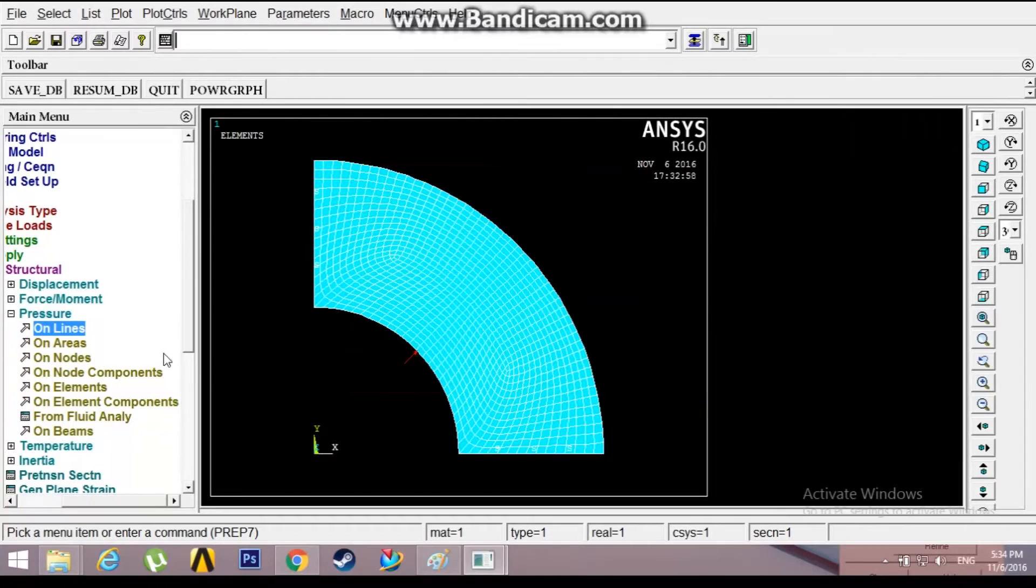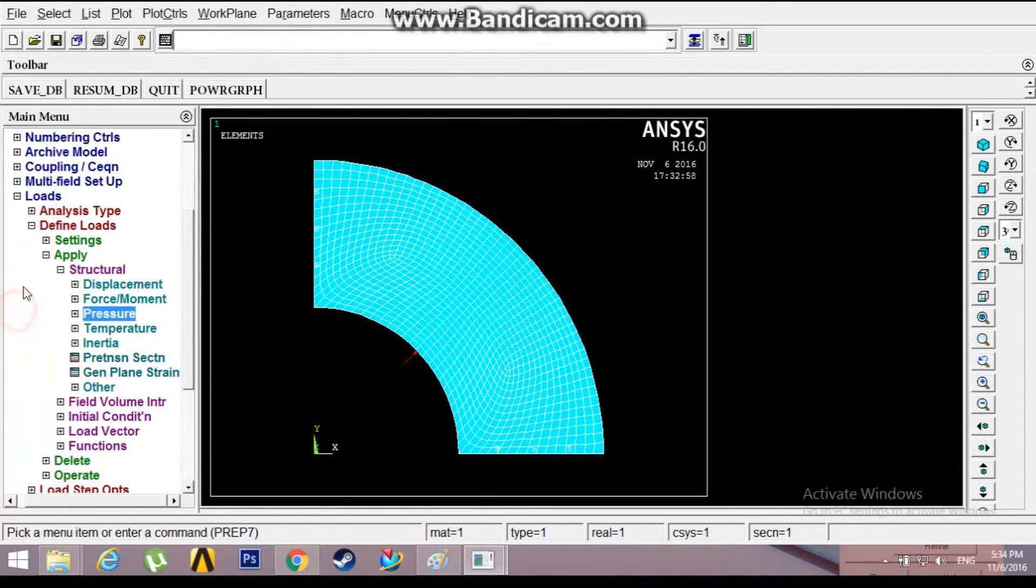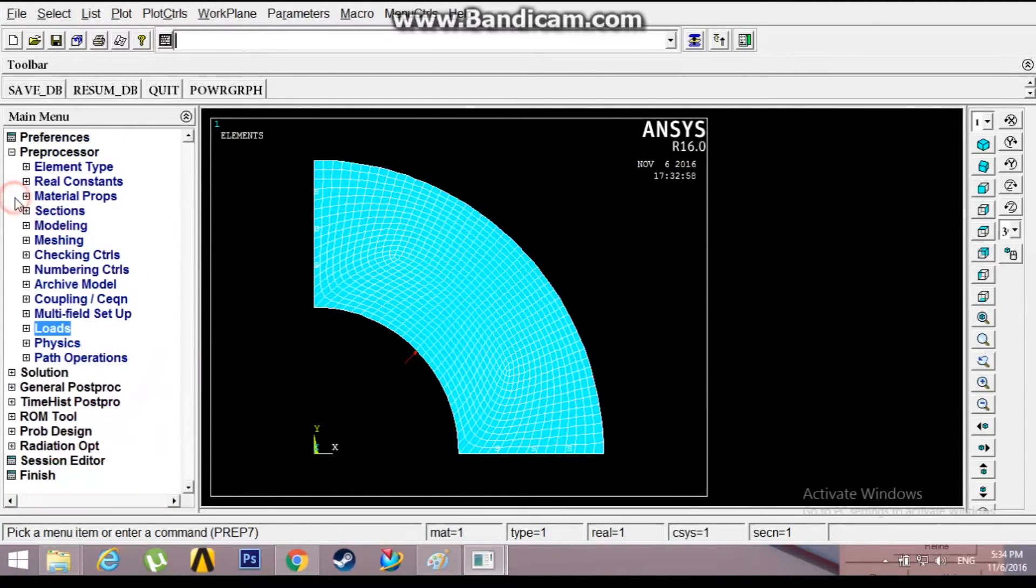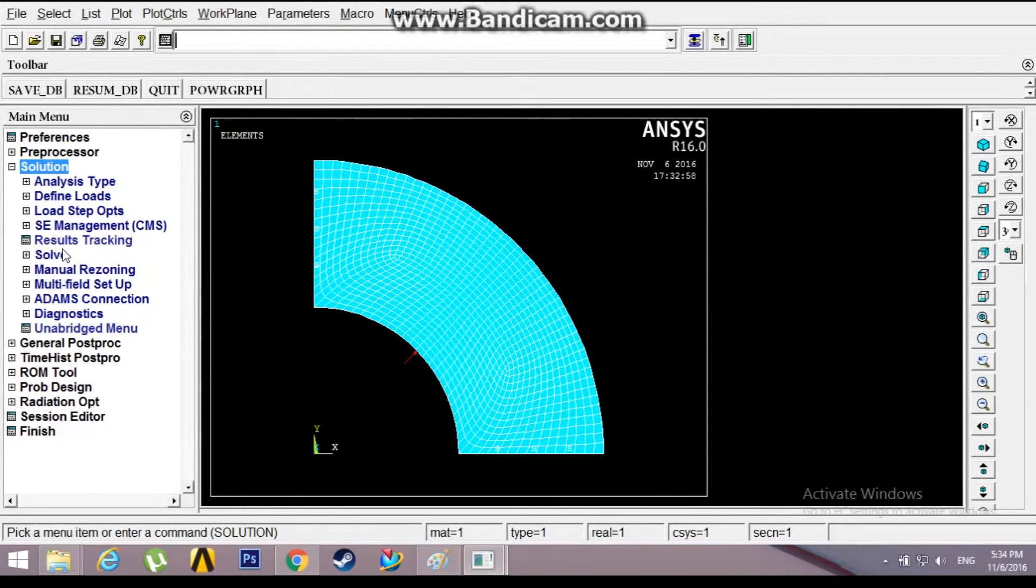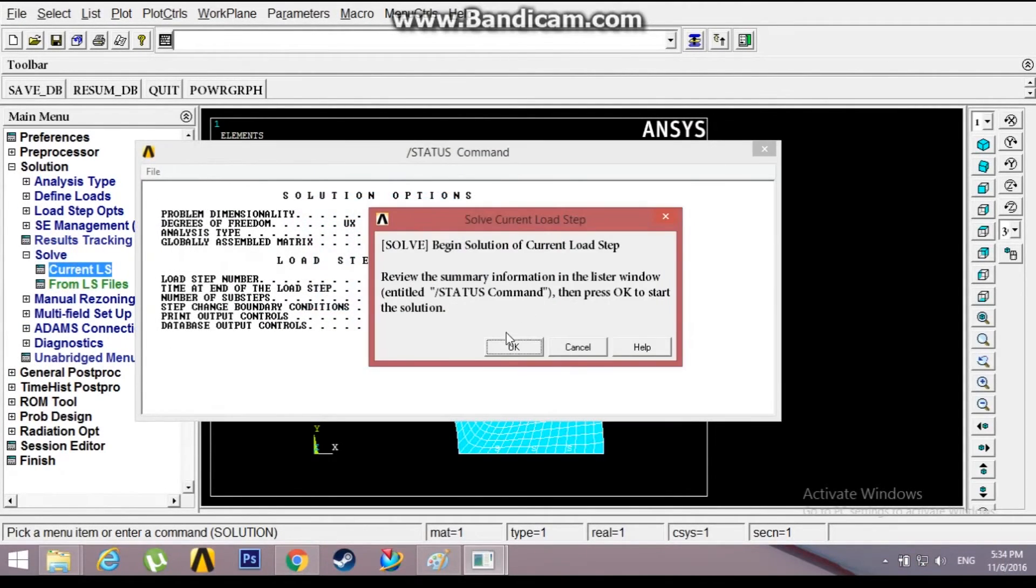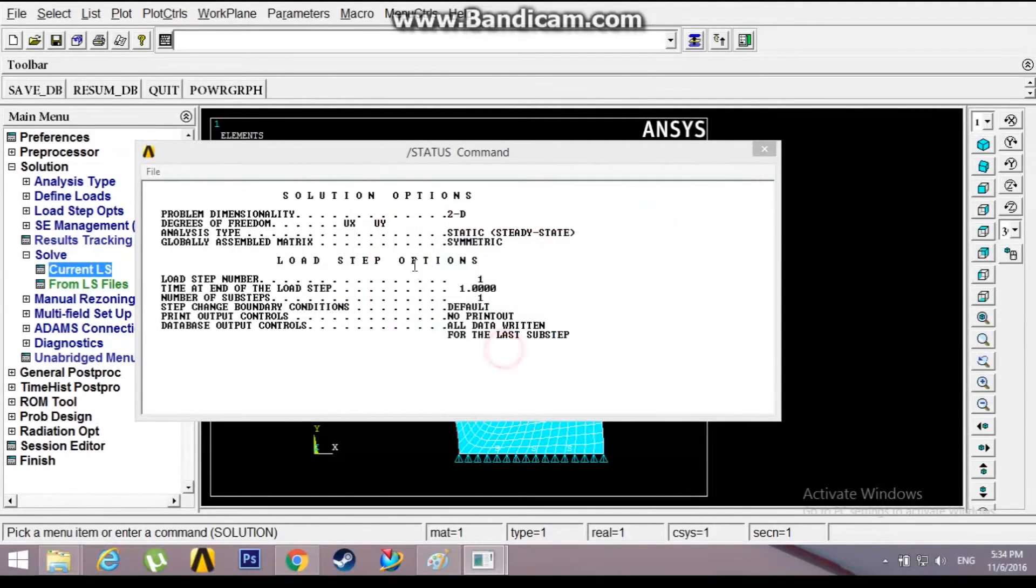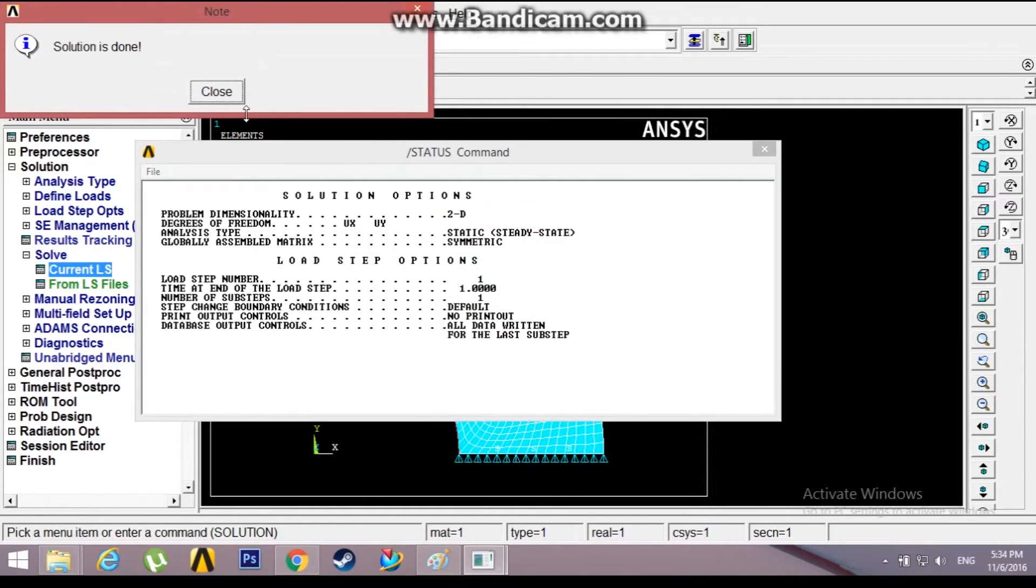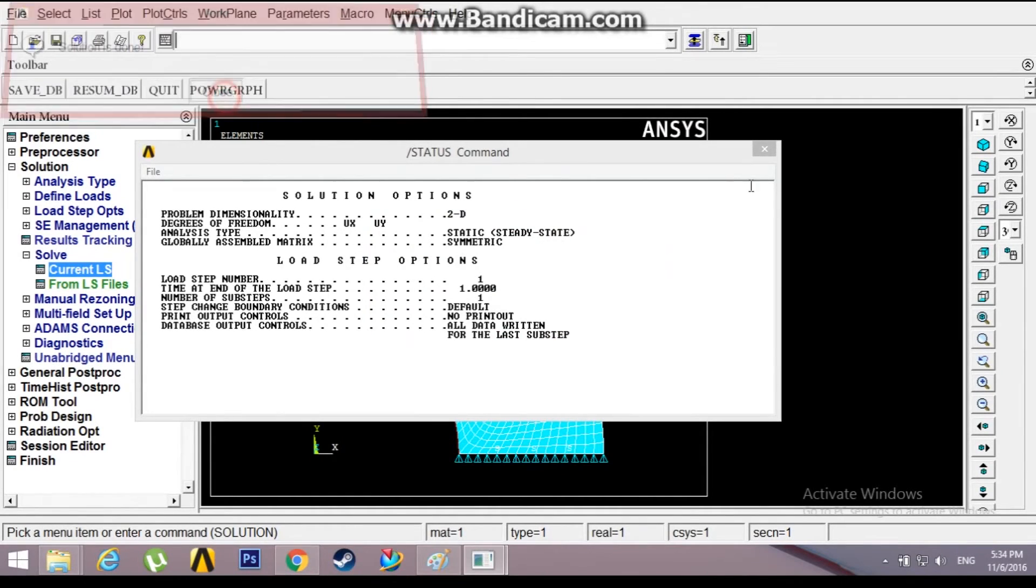The load is acting in cylindrical coordinates, it is radial load. Now go to solution, solve current load step, click OK.